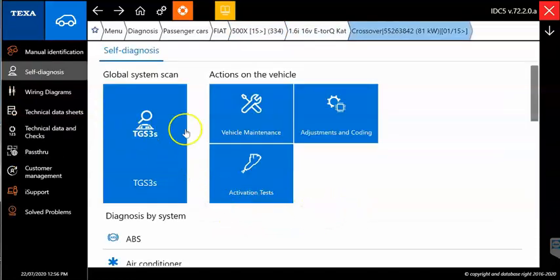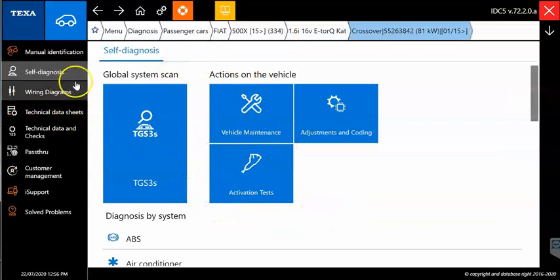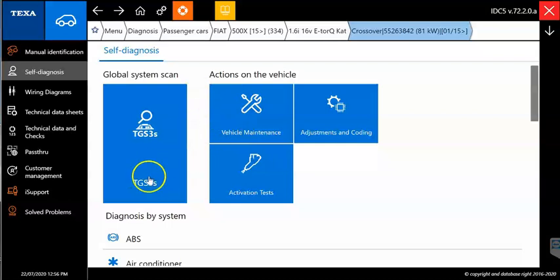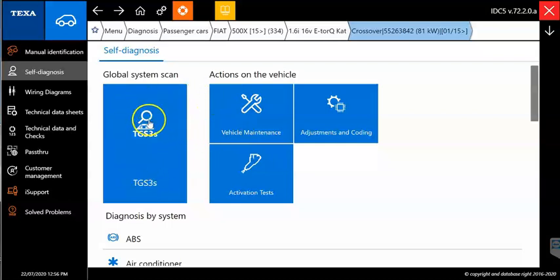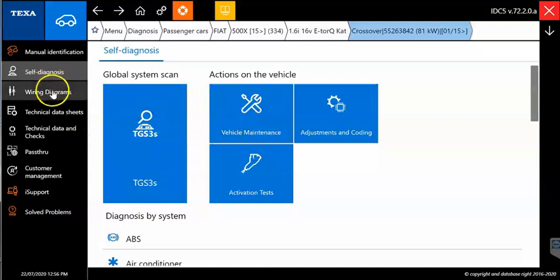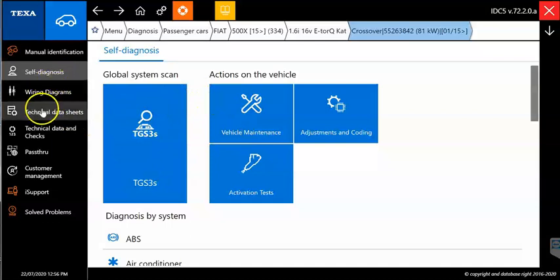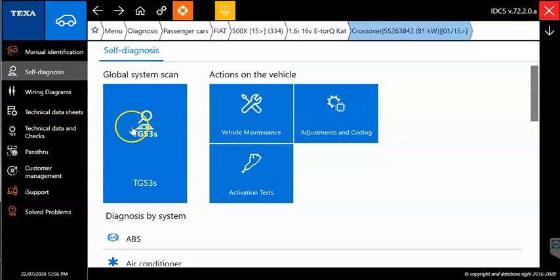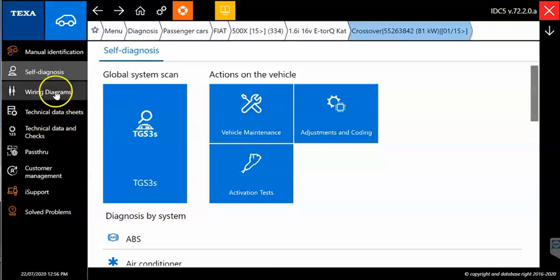So you can see this is how it's going to be set up. Now every model is not going to look like this from Fiat or Ford or Chevy or whatever you pick. Certain models are going to have more or less information in there. You'll see on the left hand side, we'll have the wiring diagrams, the technical data sheets, your technical data and checks. That'll be covered on your technical information for that model.